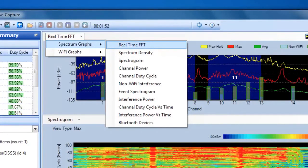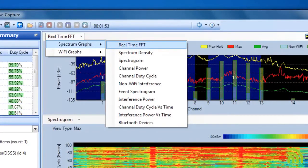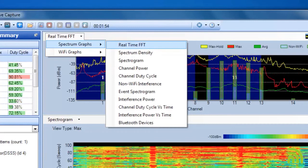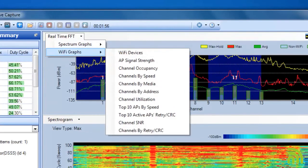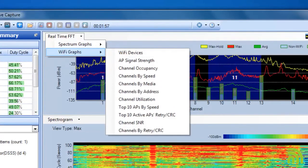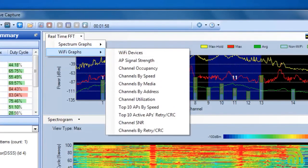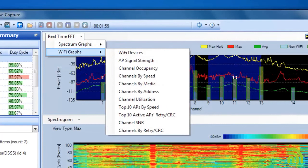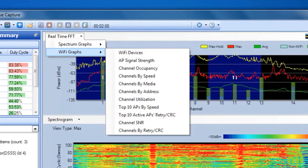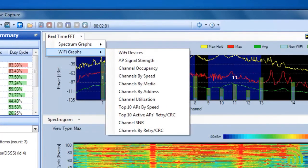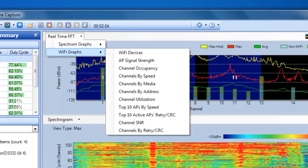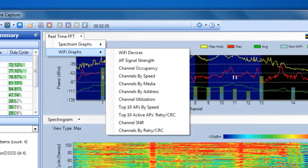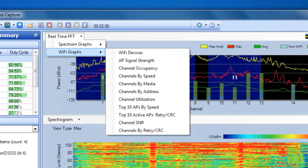I have a choice between spectrum graphs and Wi-Fi graphs that are specific to the Wi-Fi network. These Wi-Fi graphs are only available because I've chosen to integrate with the Proxim card at launch.